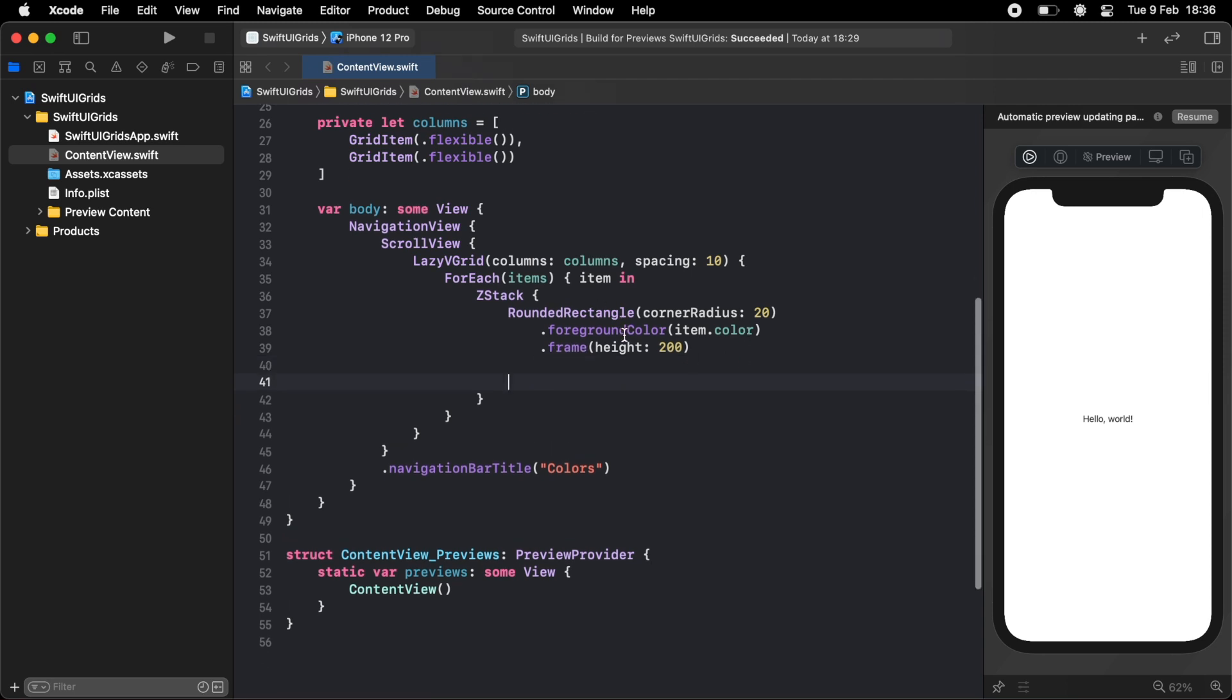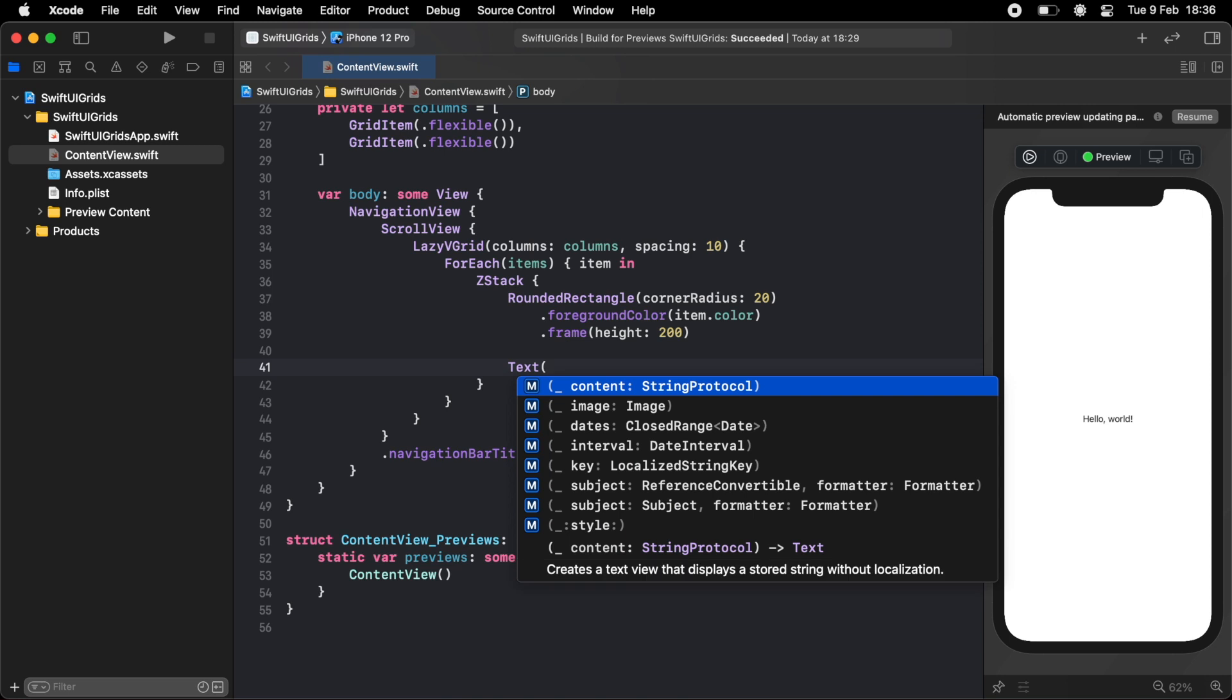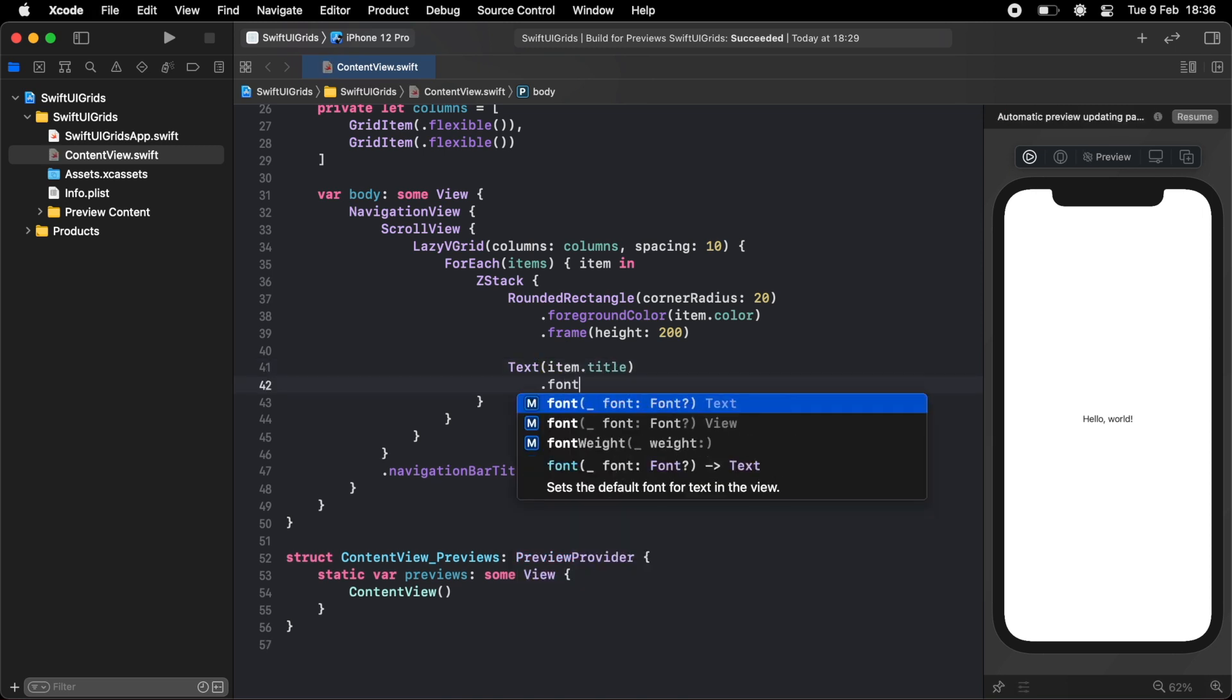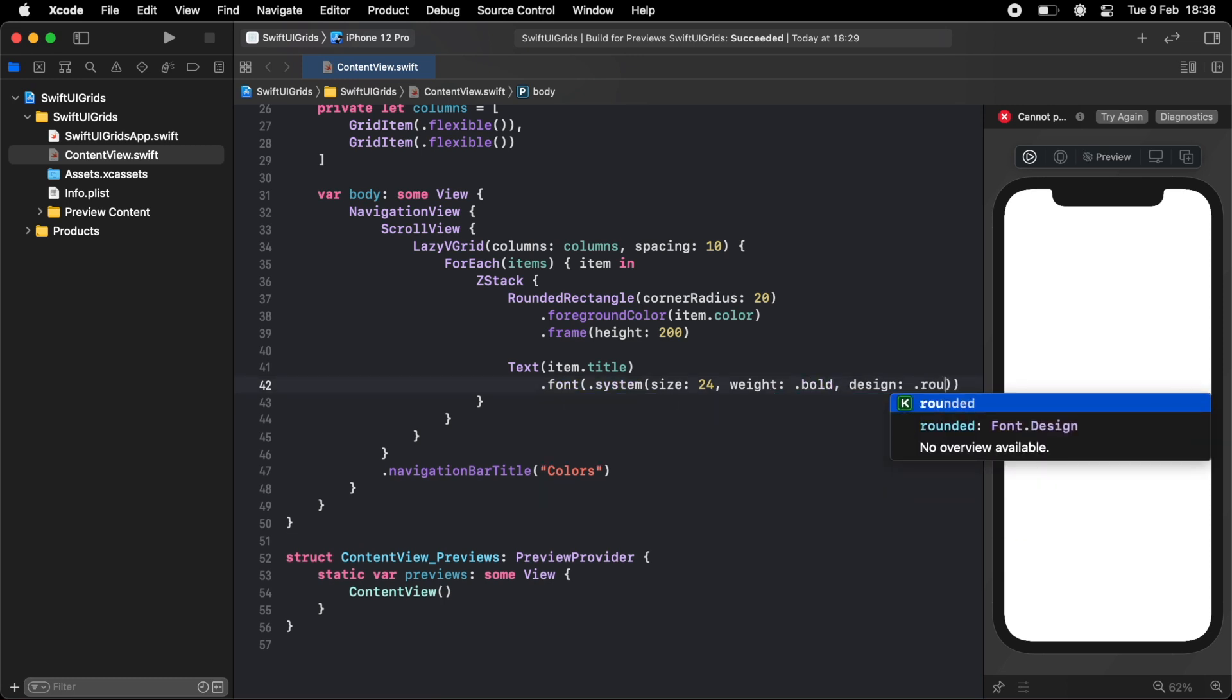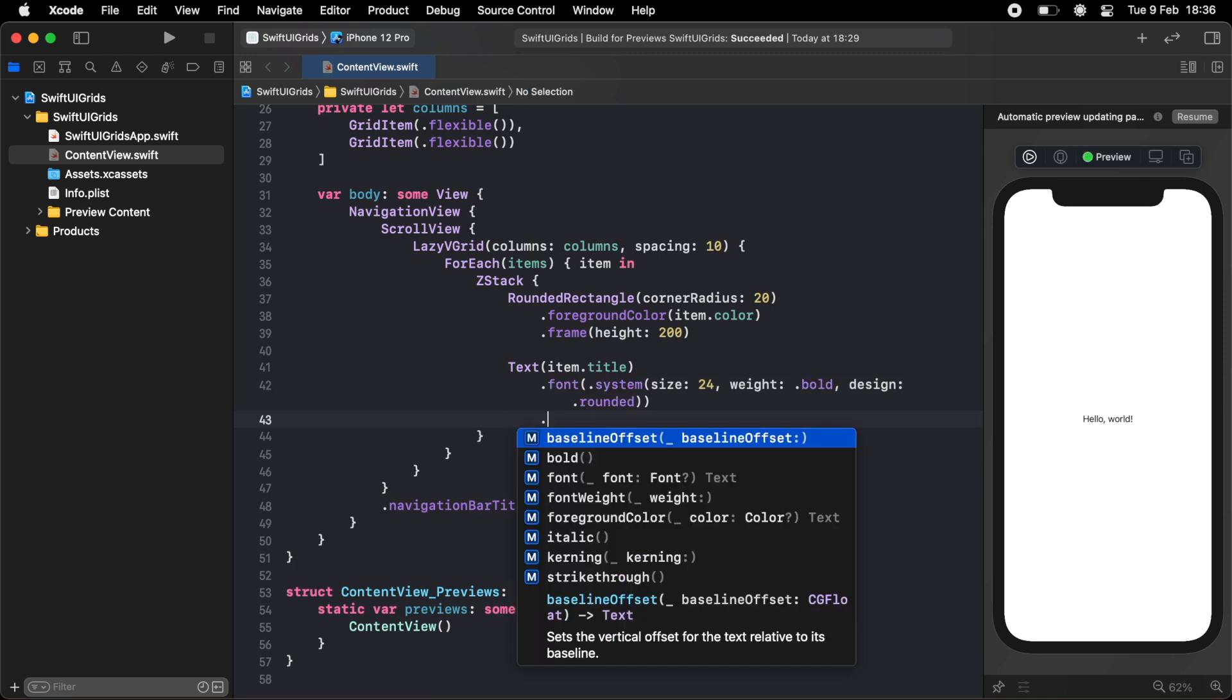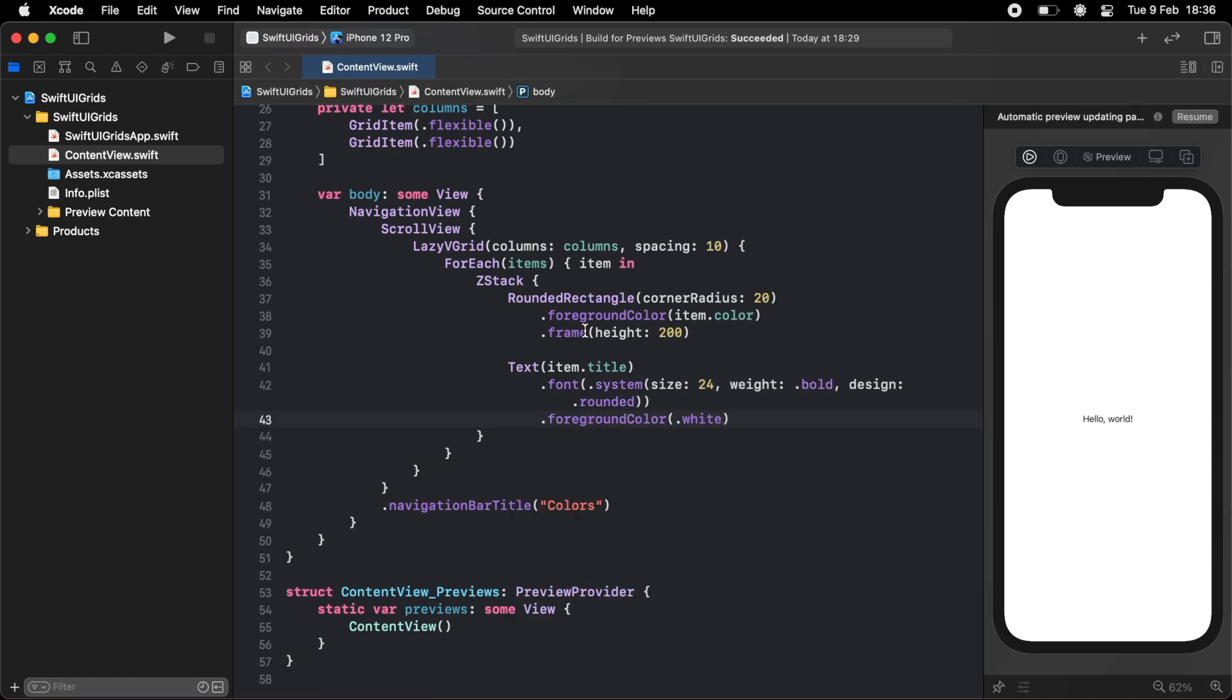And on top of this rounded rectangle, I want the title. So I'm going to create a text with the item.title in it. And I'm just going to set the font to a system font with a size of 24. I want it bold and also rounded. And finally, I'm just going to set the font color to white so we can see it.